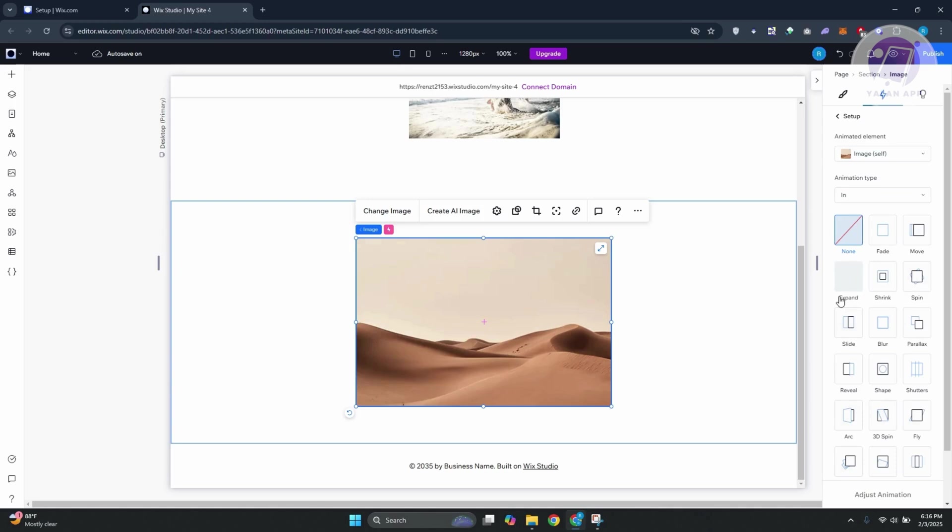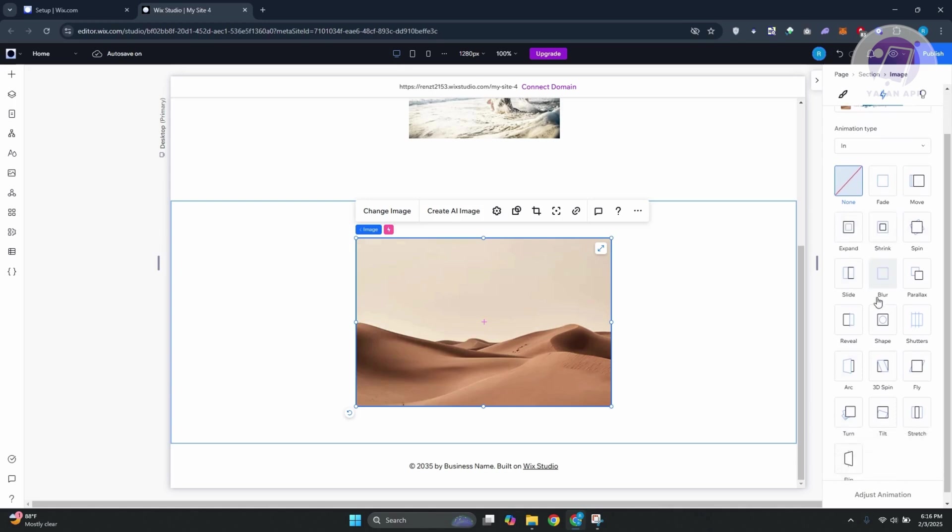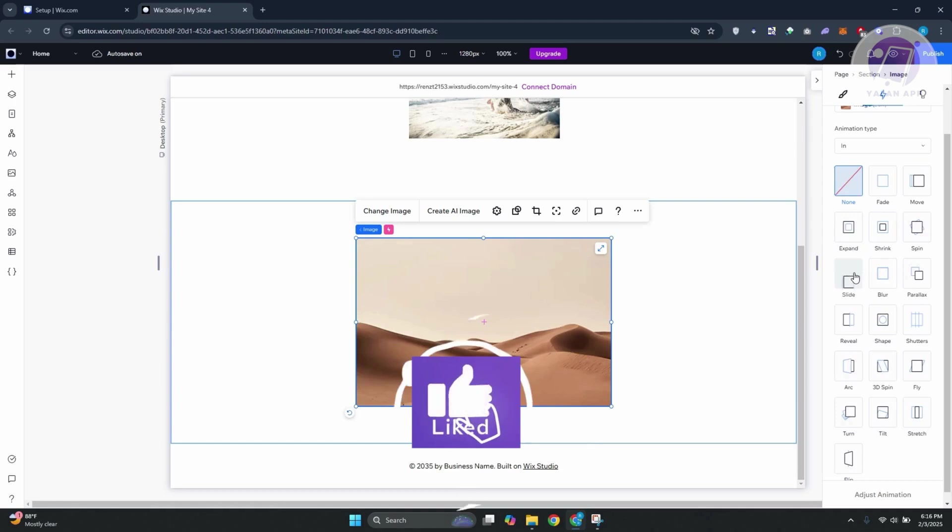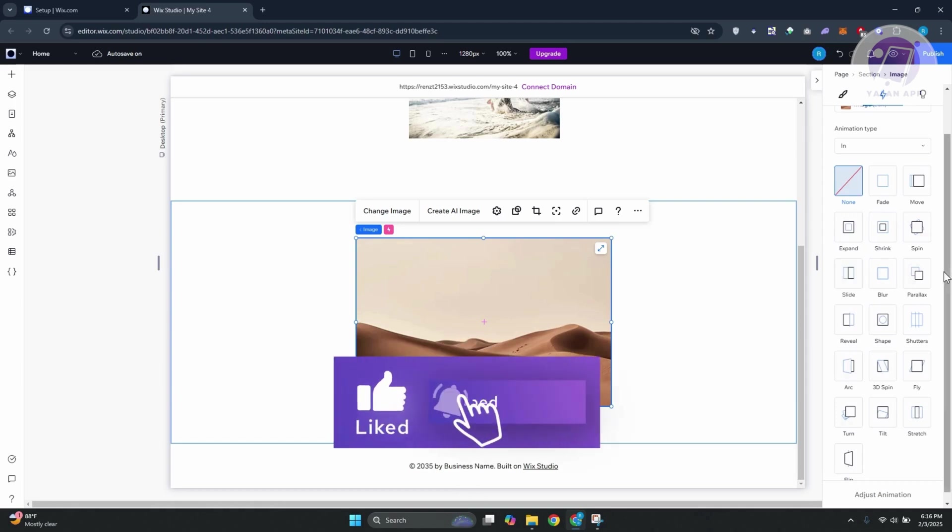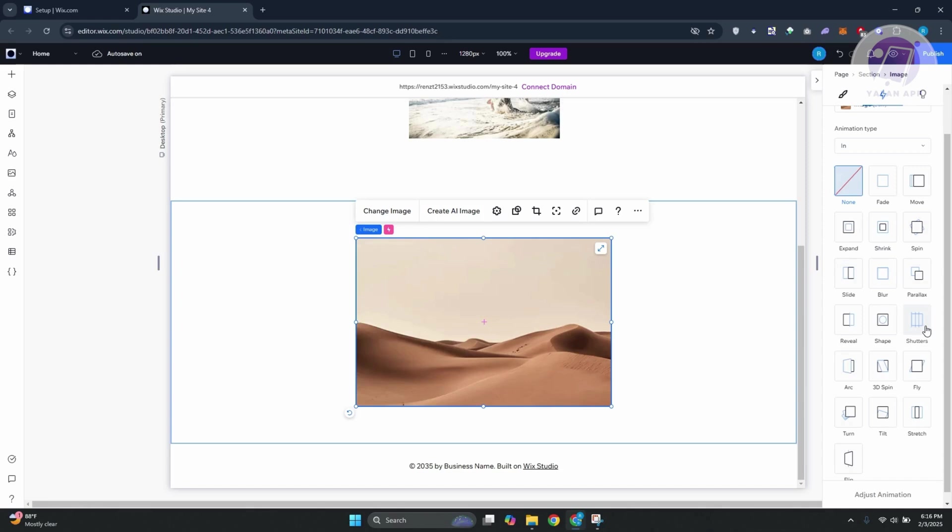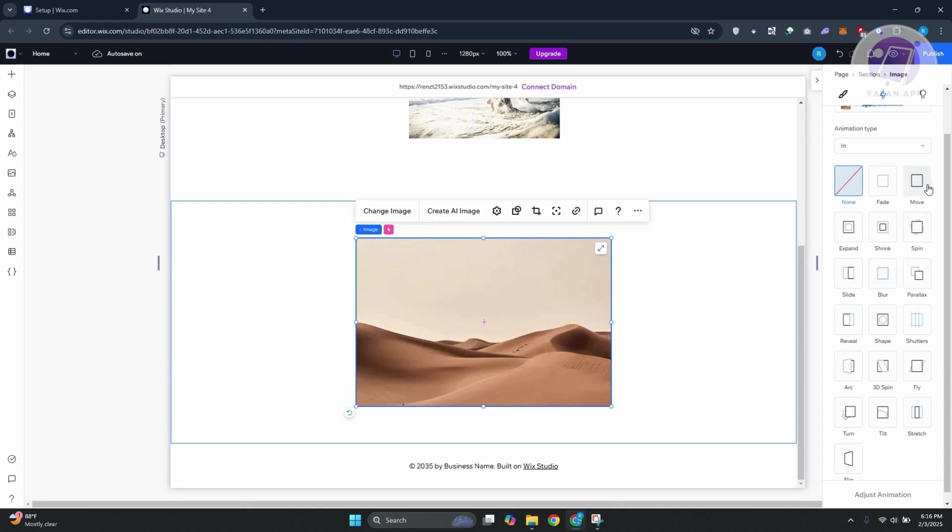From here, there's going to be a lot of animations you can choose from. We have Slide, Parallax, Reveal, Shape, and Shutter. There's a lot here. But if you want to add horizontal scrolling effects, I would suggest either the Move effect or transition, or the Slide transition. You can go ahead and select this.